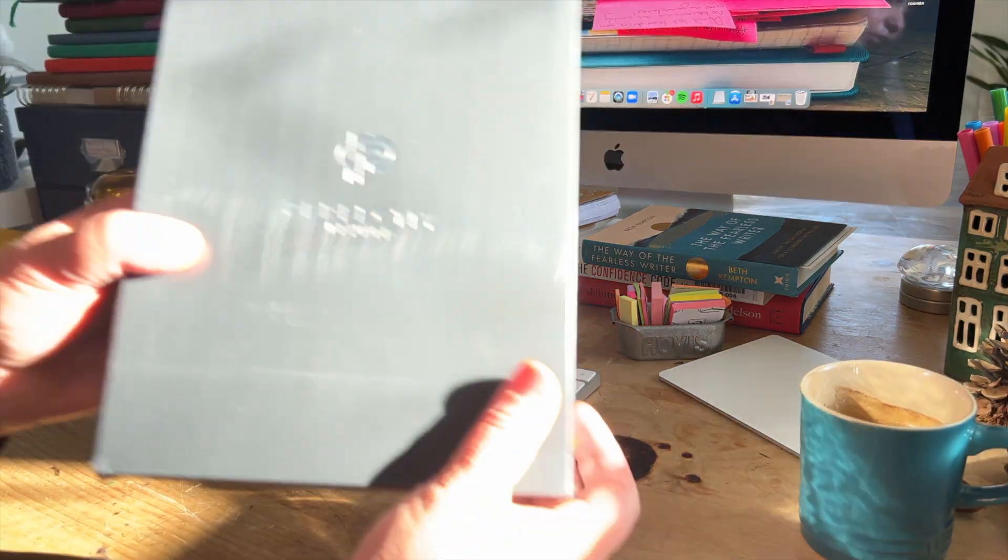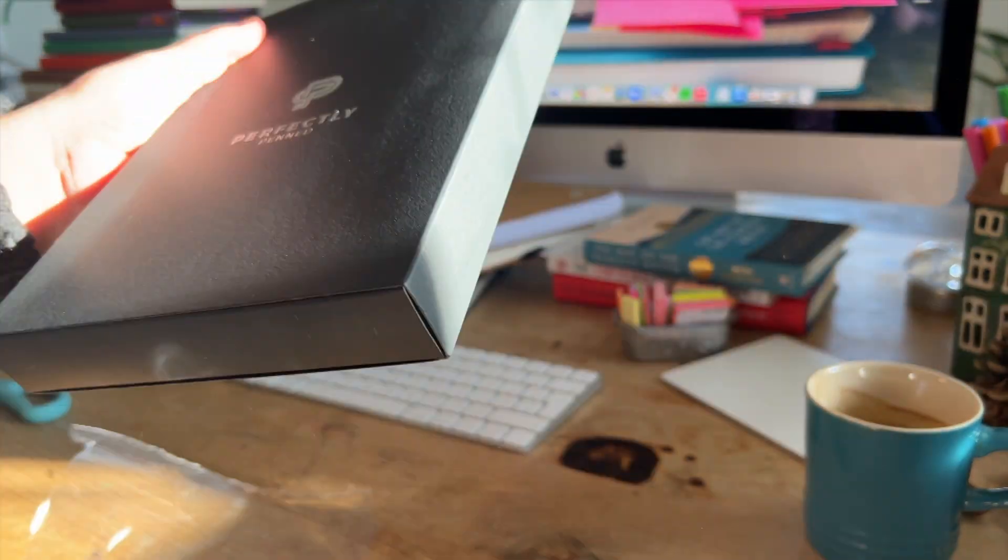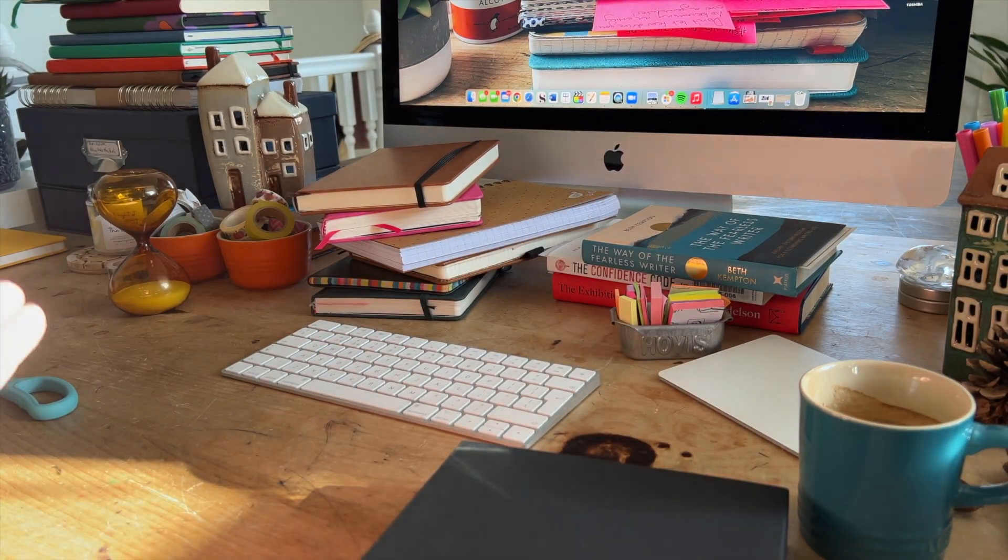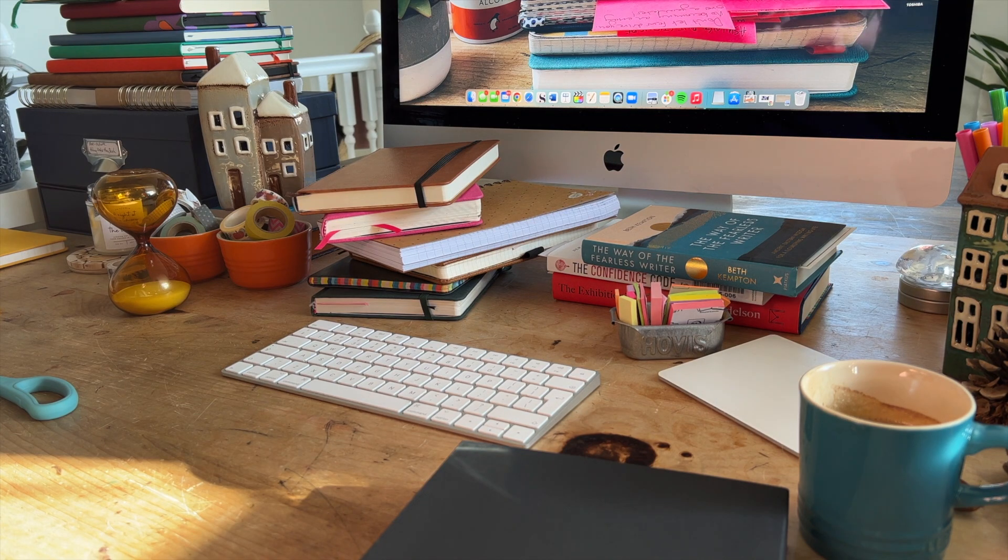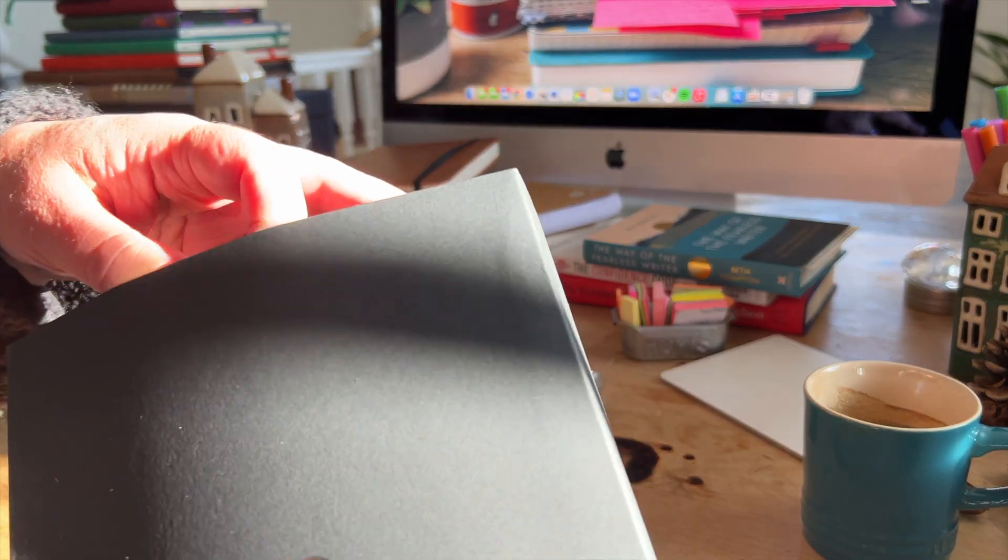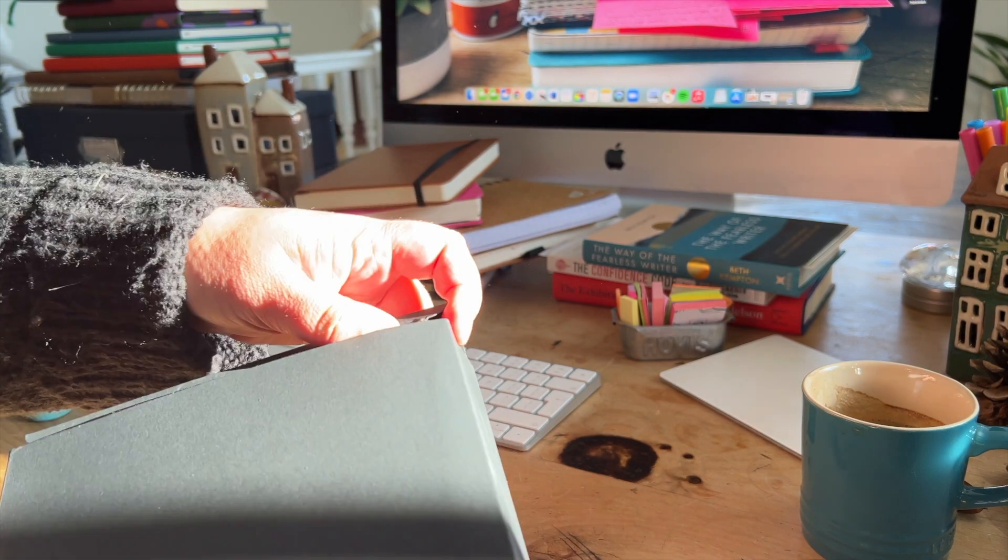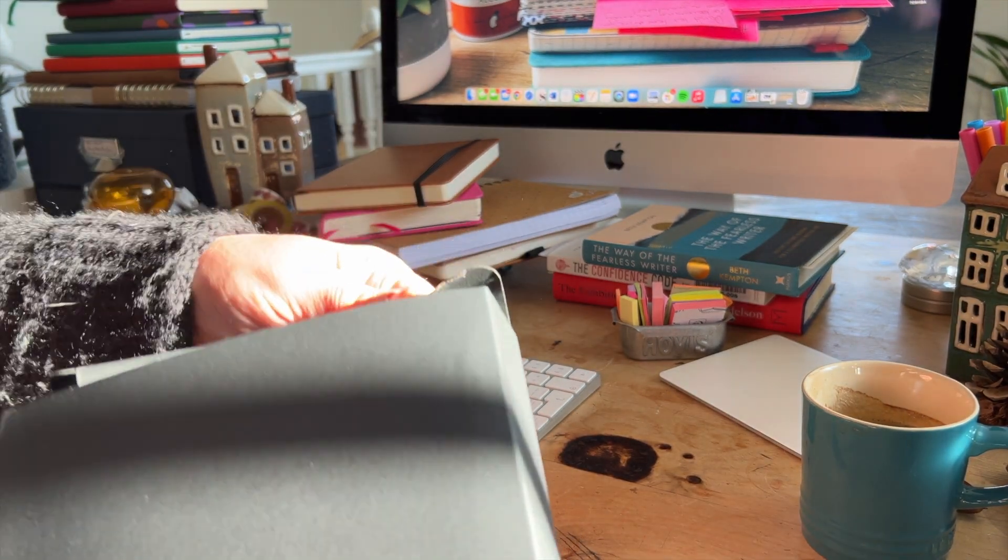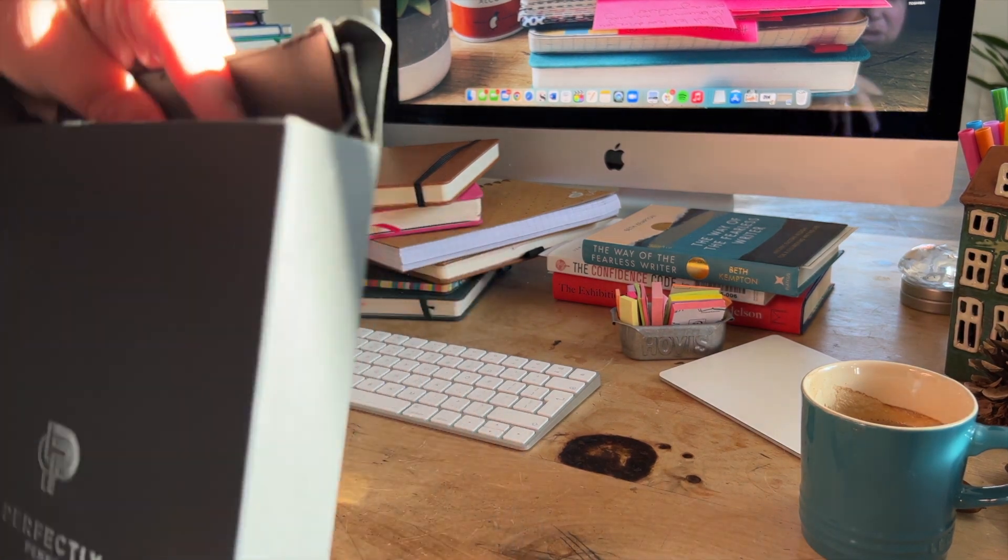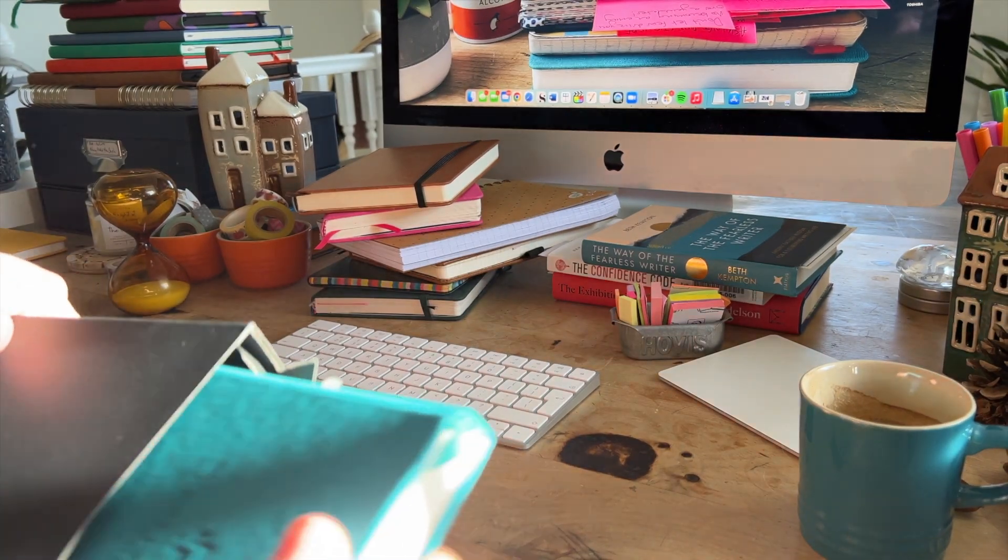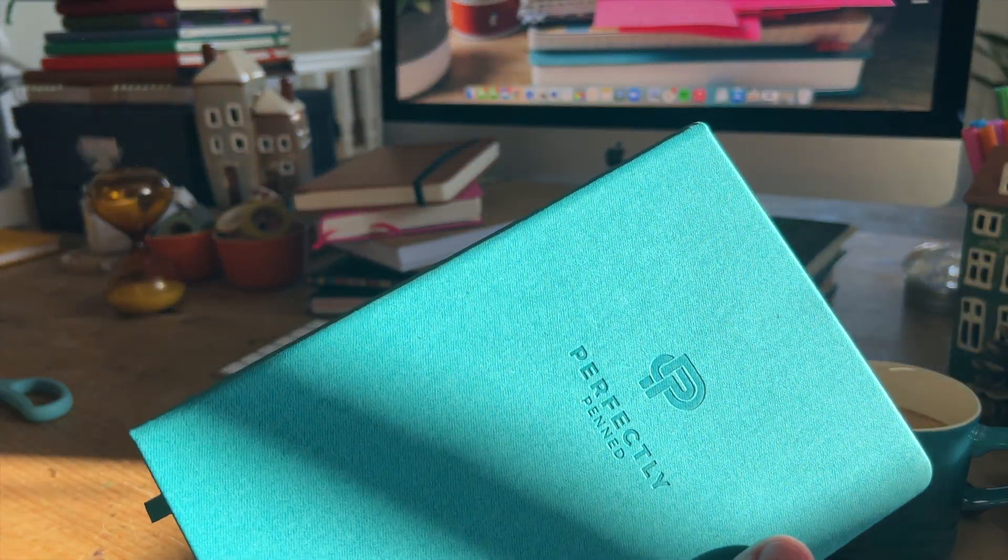And this is my second option. I do like the way that both perfectly penned and Le Monde come in boxes, because it means they don't get damaged in the post. And it's even more of a treat to open it, even more of excitement. Not that I open it in a particularly gentle way. But here we have. Is it turquoise? Is it green? Is it blue? Turquoise I think I'll call it.